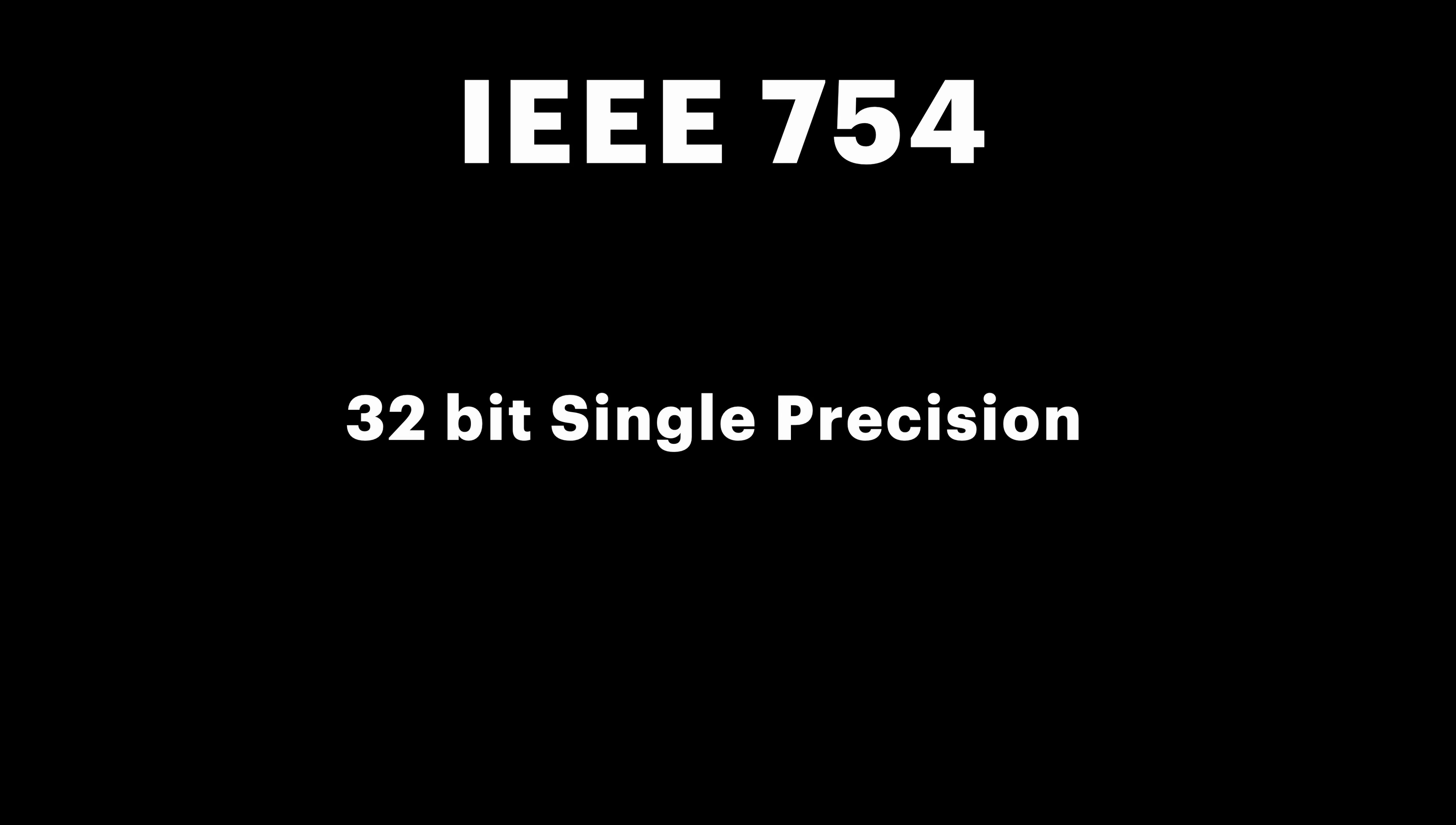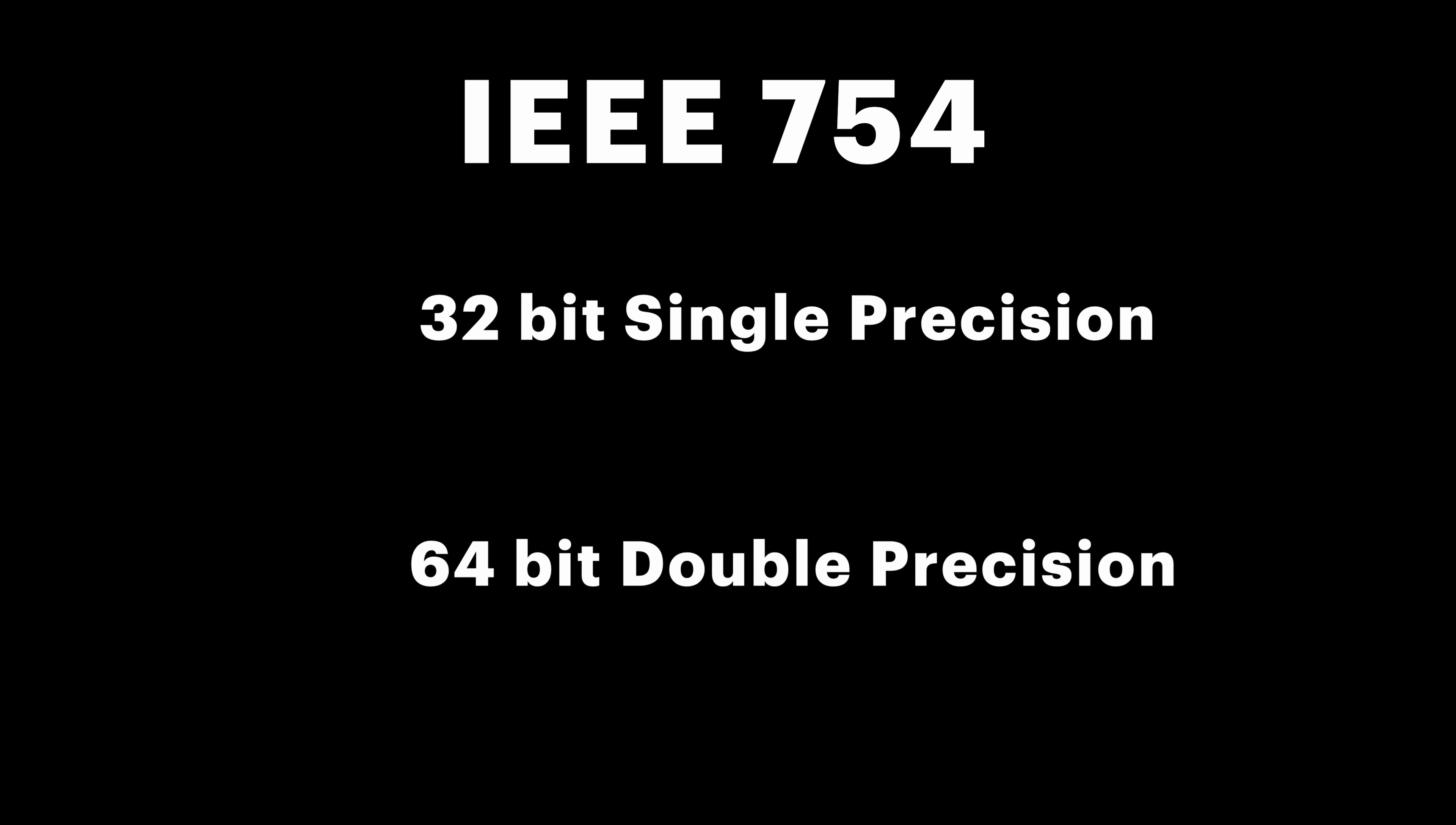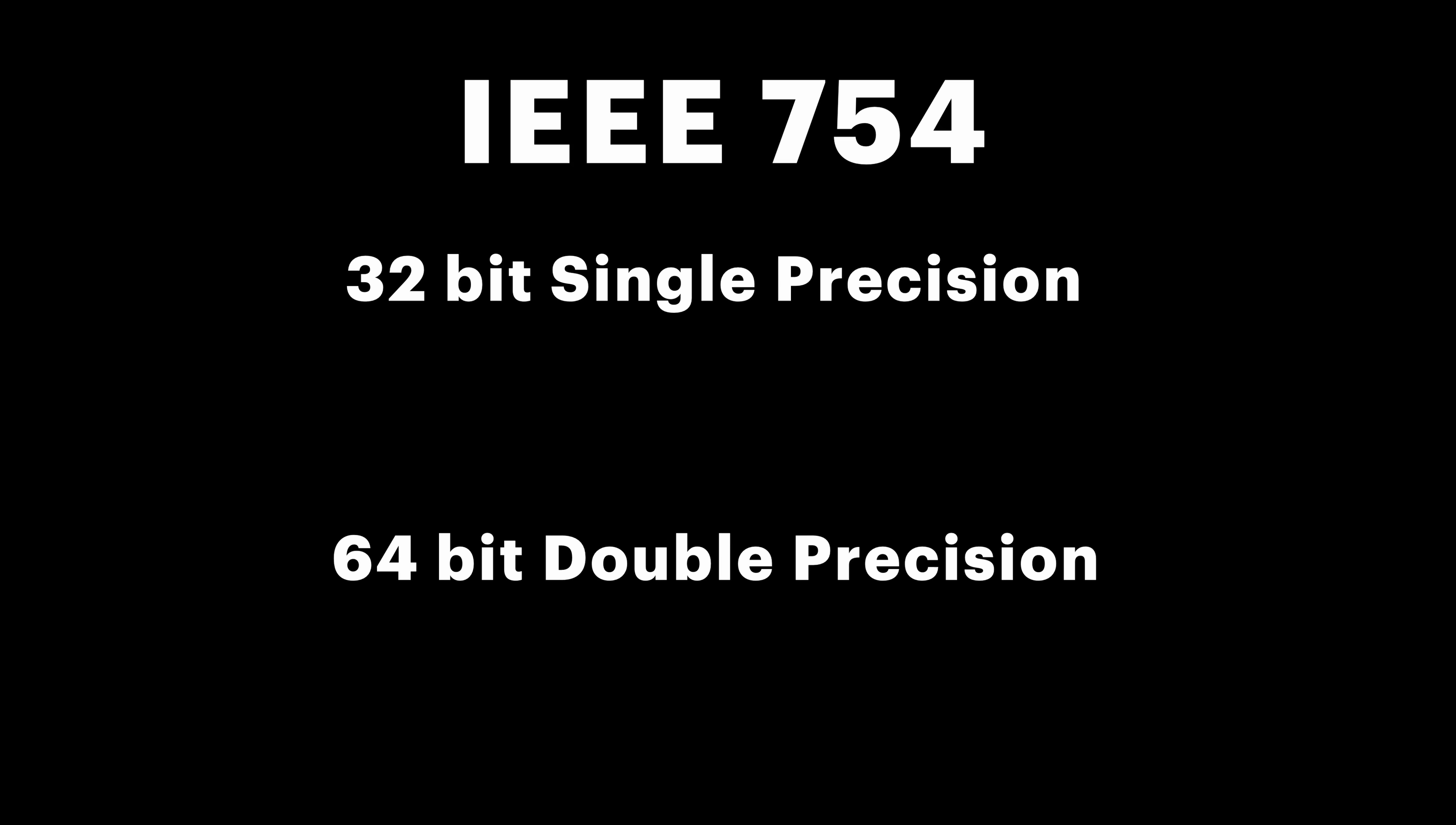There are two main variations, 32-bit single precision, and 64-bit double precision. In many programming languages, float type represents single precision, and double, well, double precision. The only difference between them is the amount of bits you have, but the formula is the same.